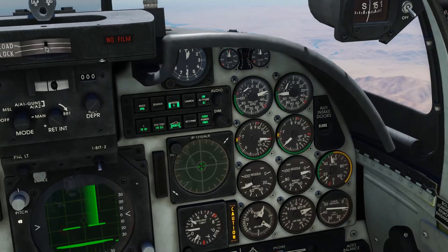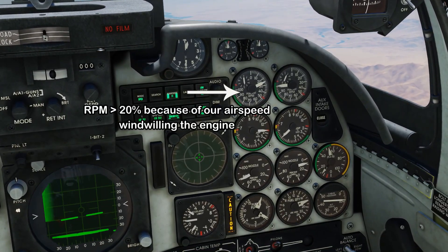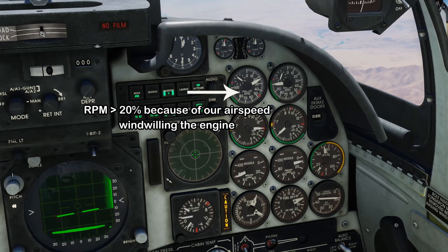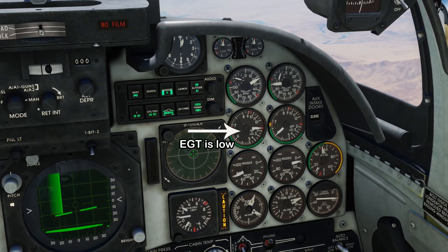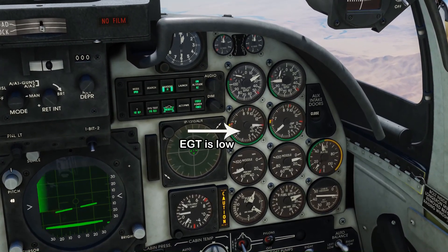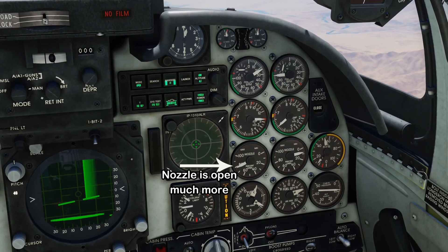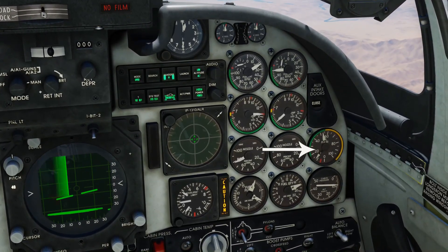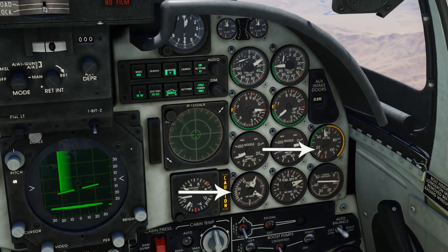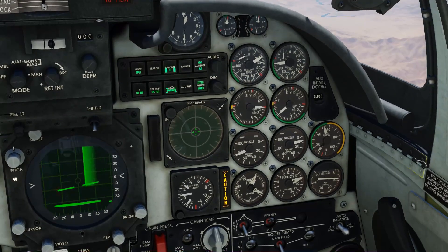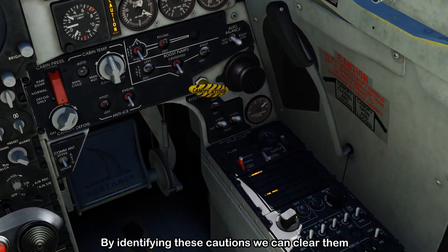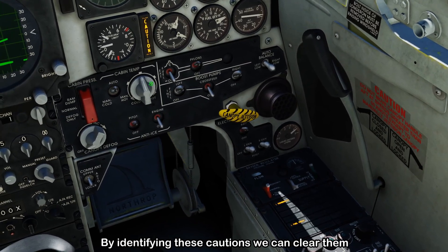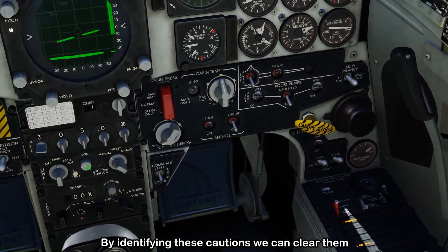Looking at the engine gauges, with the left RPM we can see it's above 20% — this is windmilling because we're flying along at airspeed. The EGT is low because there's no engine running. The nozzle's going to be wide open, which is what happens when the engine is turned off. The oil pressure is low and the fuel flow is also low. We've got a left generator and left fuel pressure caution, which we can clear because it's associated with what we've done.